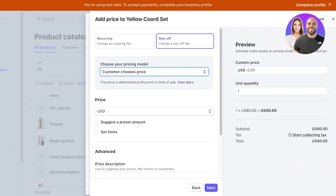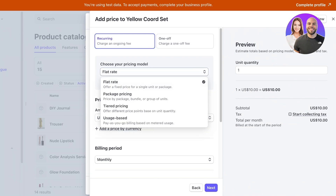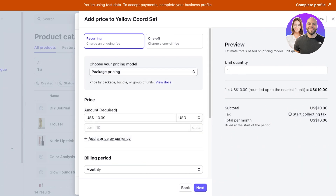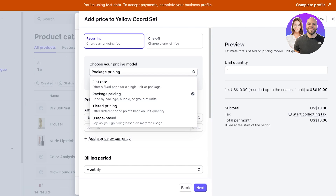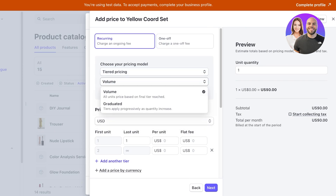On the other hand you have a recurring price. Your basic flat-rate recurring pricing means you charge the customer a certain price, and then at the same date the following month they will be charged the same price again — usually done for services. Within recurring prices you also have package pricing, so you can bundle different services or items together and charge on a monthly basis. You also have tiered pricing where you can offer different price points based on unit quantity. Volume pricing means all units are priced based on the final tier reached, while graduated tiers apply progressively as quantity increases.